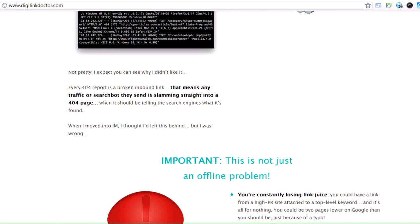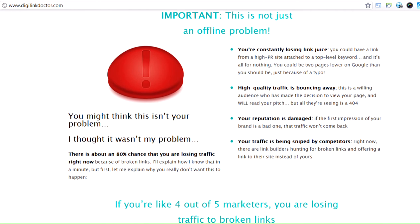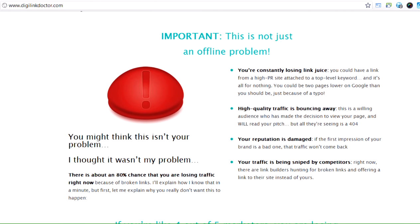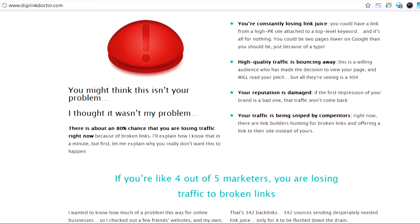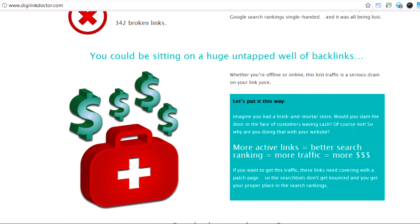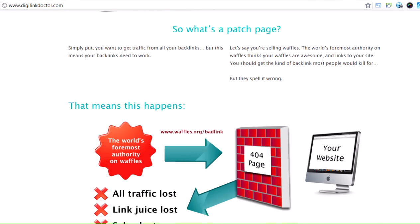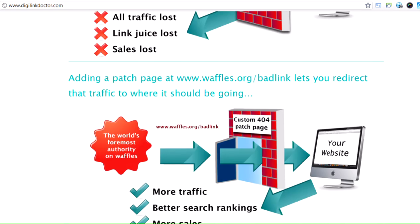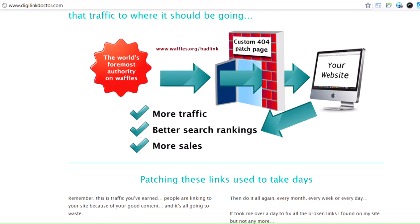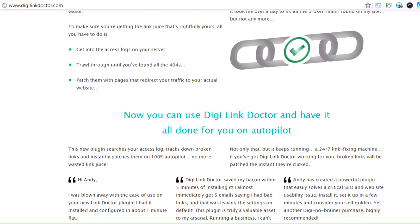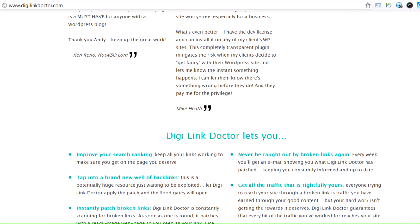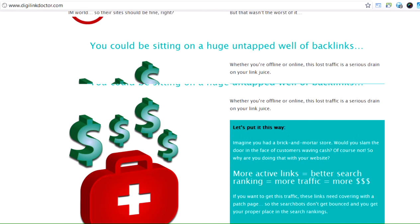So if you read through the page you'll actually see it talks about link juice, talks about not losing high quality traffic or damaging your reputation. You can find out a lot more about it here, but what it essentially does is it notices when a bad link comes in and it gives you the opportunity of choosing where that link is going to go.